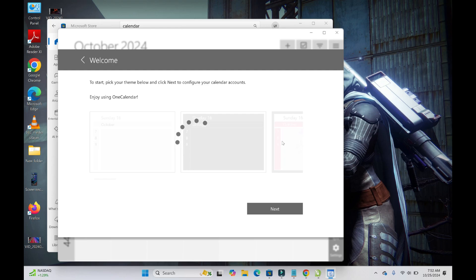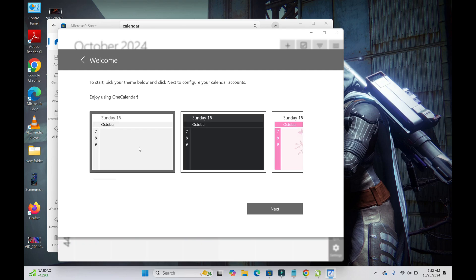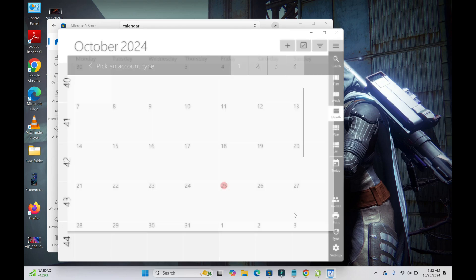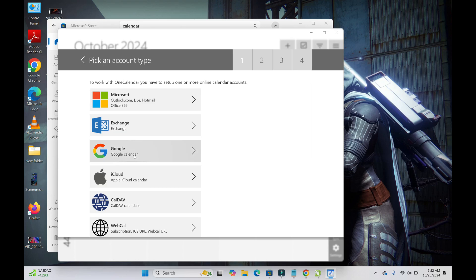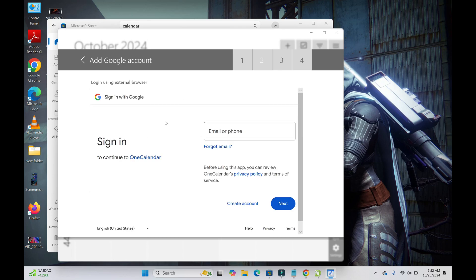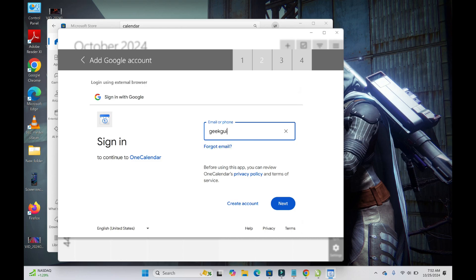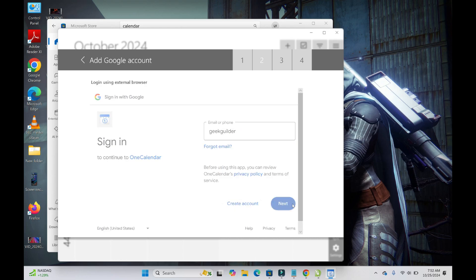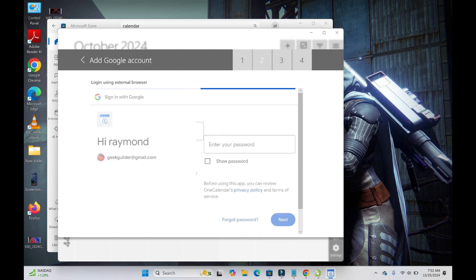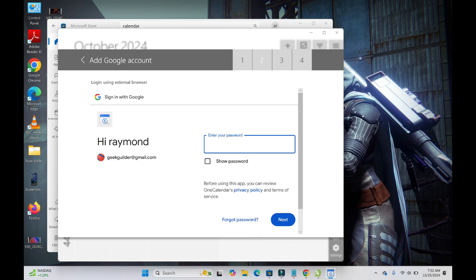Click 'Next' to continue. You can then link your Google Calendar account — click on Google Calendar, then sign into your Google account that has Google Calendar. Enter your password as well.